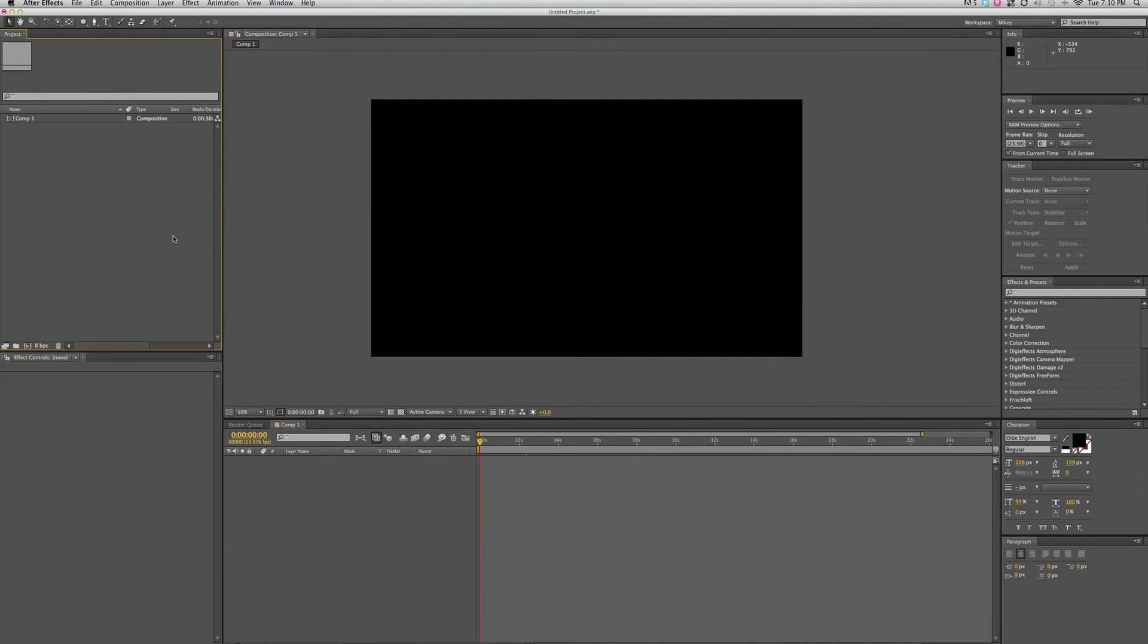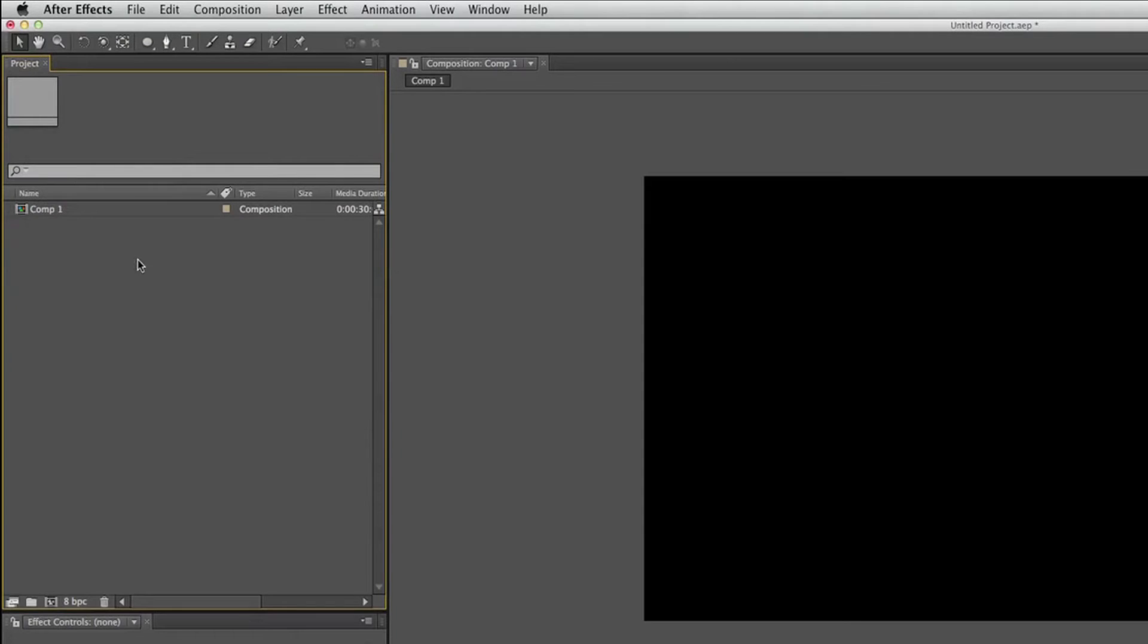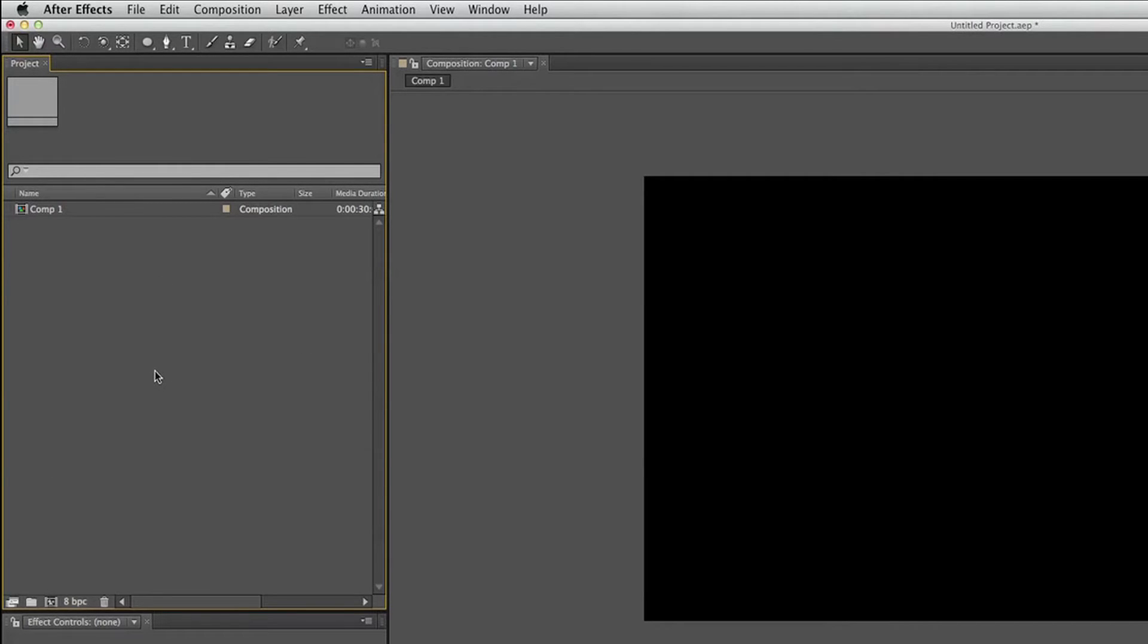Here we are in the program and there's a few different windows here. And let's see what they do. This first one here is the project window. And this is where you're going to be organizing all of your stuff. So if you were to import files, import video, import music, import pictures, it all comes in right here.